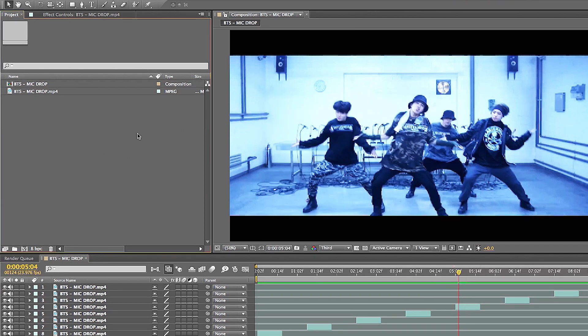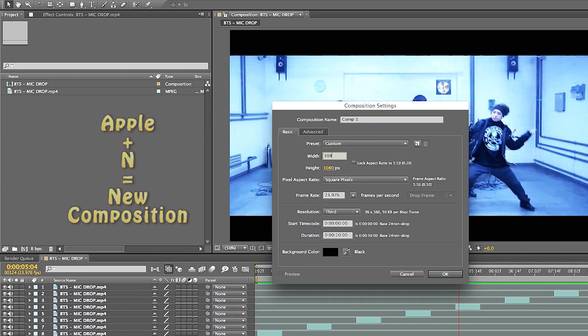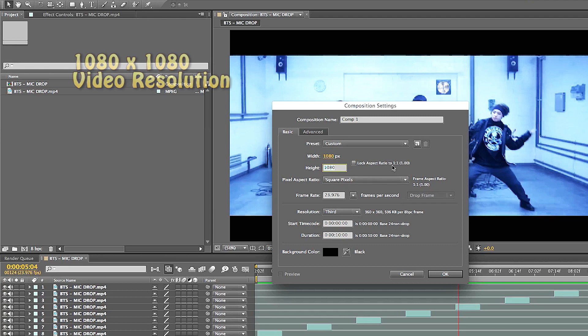So now we're going to create a new comp by pressing Apple N. And instead of being 1920 by 1080, it's going to be 1080 by 1080 to create the square pixels. The aspect ratio does change to 1:1, and that's pretty much how you do it.